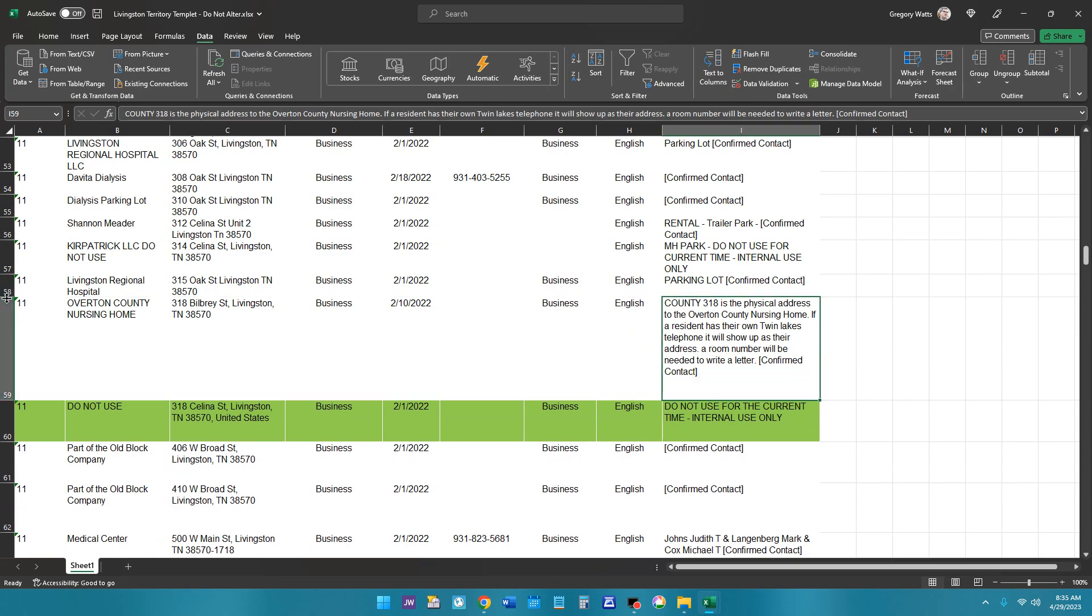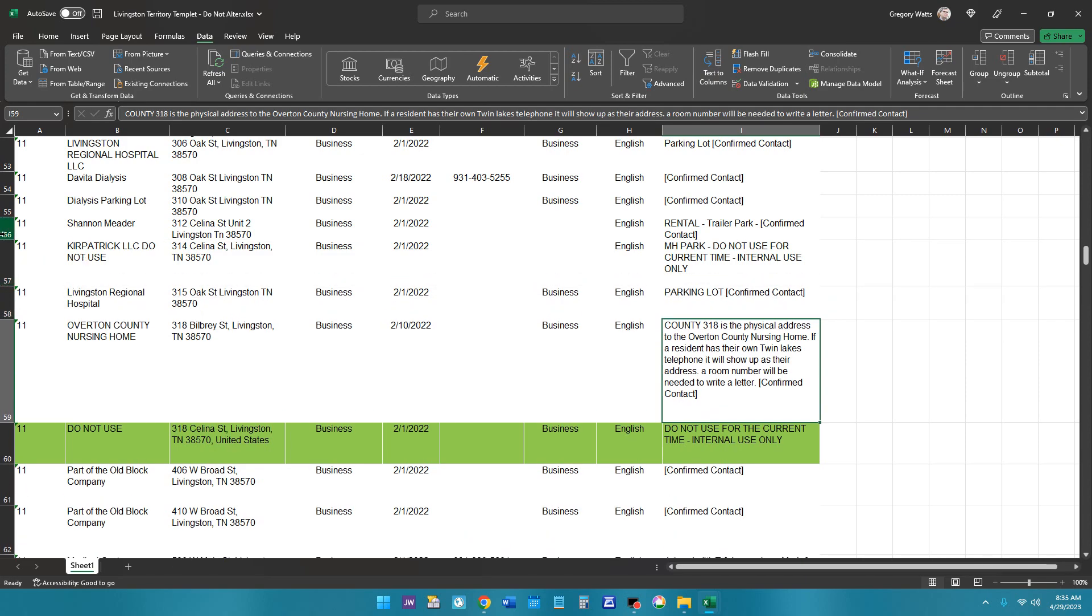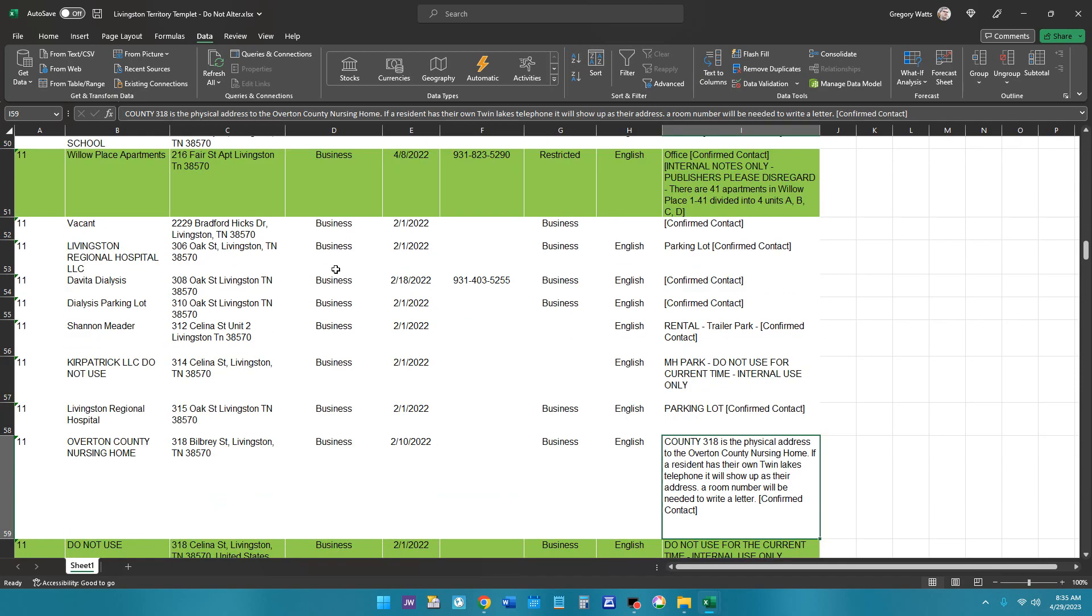And unfortunately, you may have to do this every single time you print one. It's just the nature of Excel, but I'm not sure.